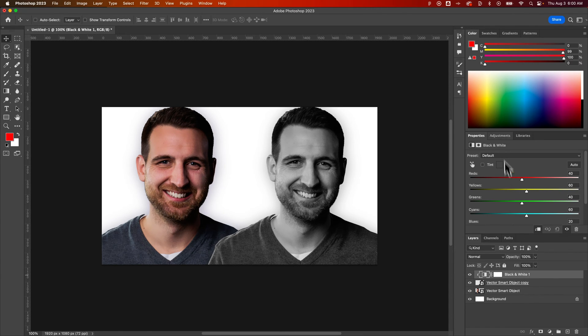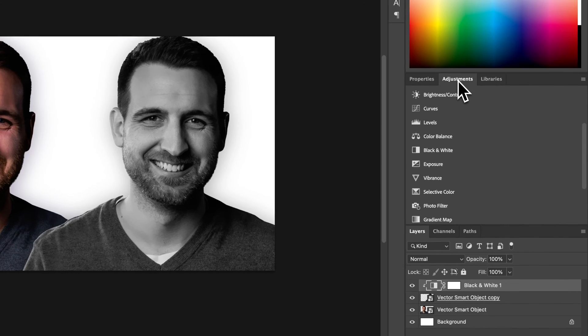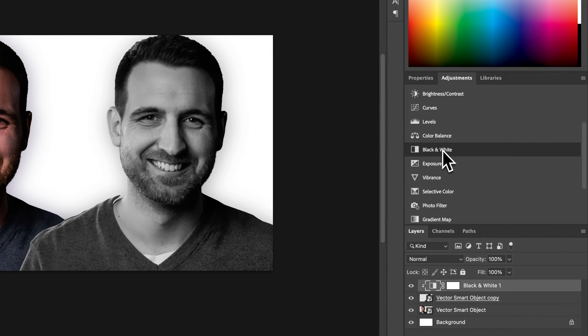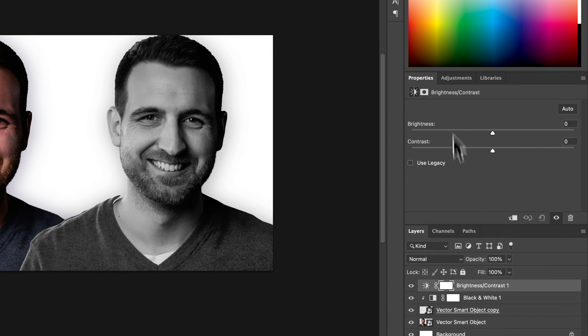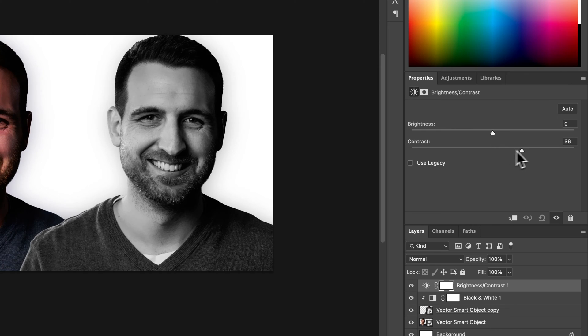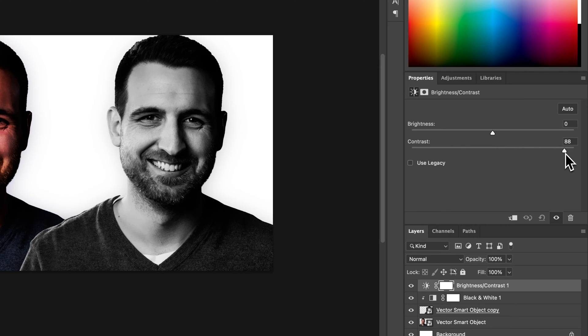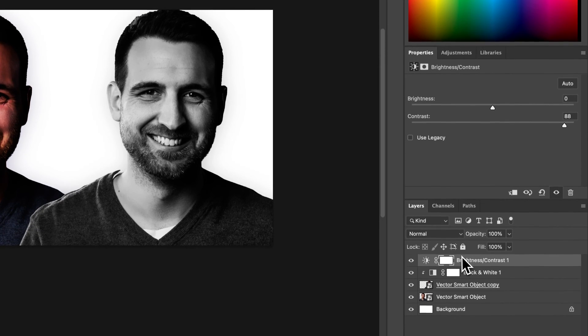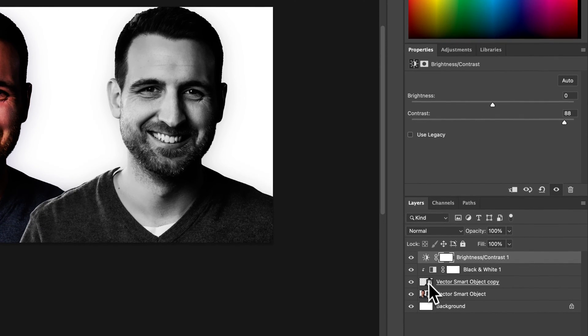So you can do this with multiple. Let's say I go to adjustments and I also want to add a contrast layer and I want to crank up the contrast. Instead of having it apply to all of these I can do the same thing.